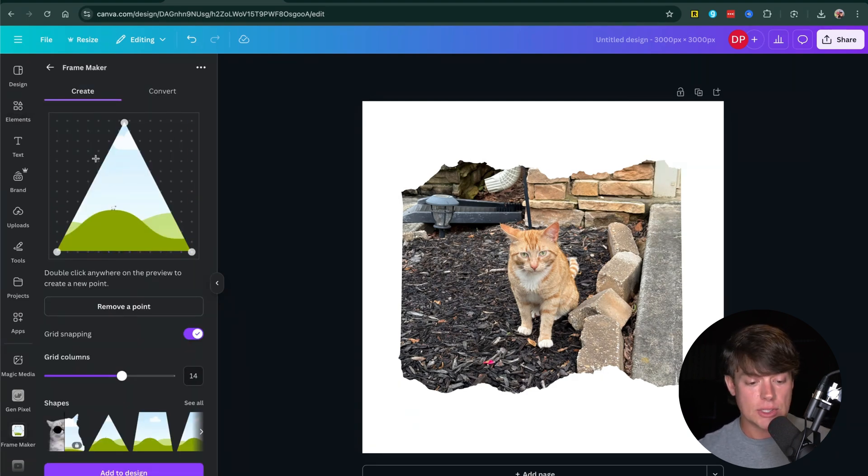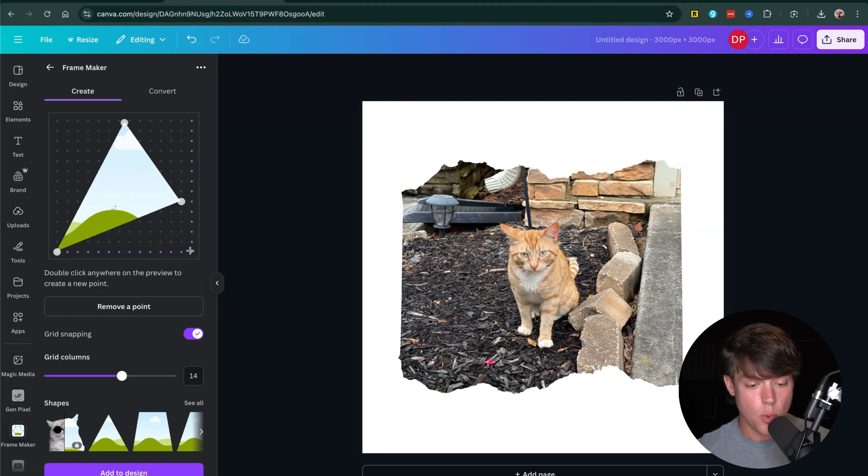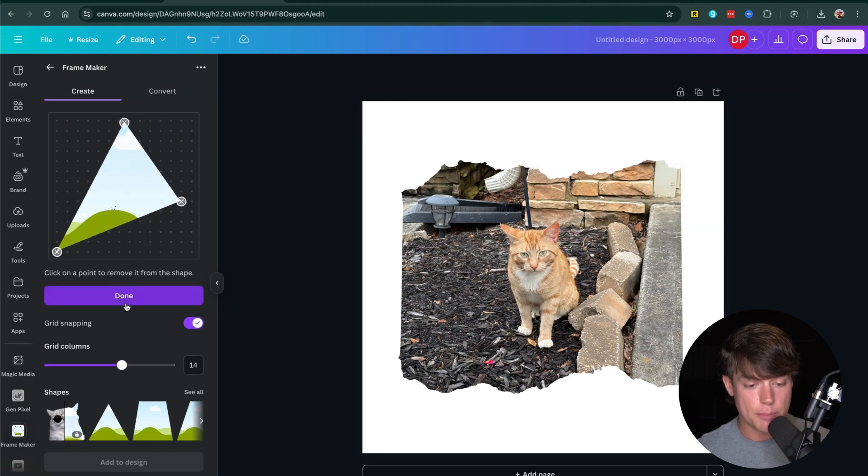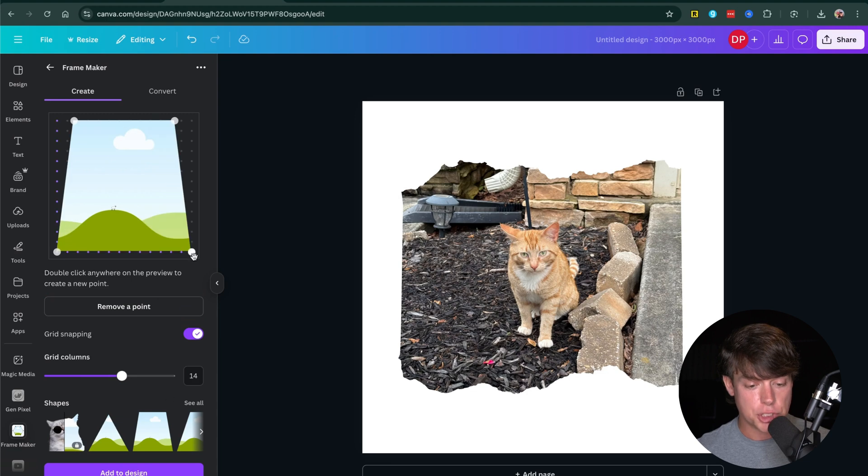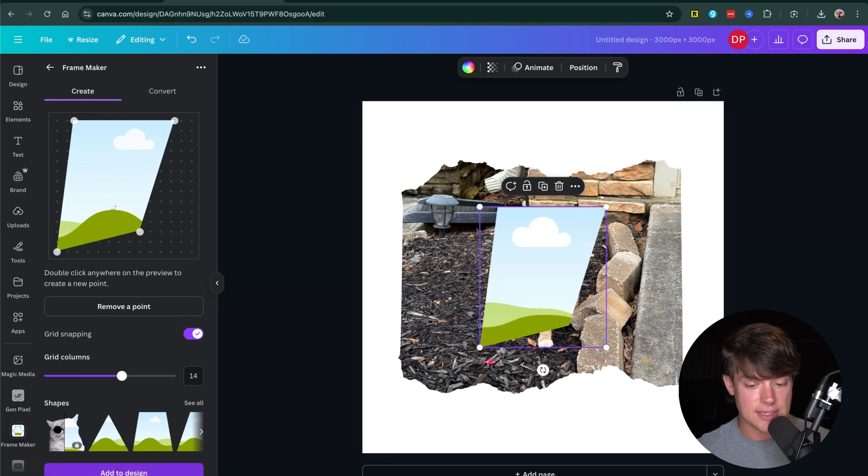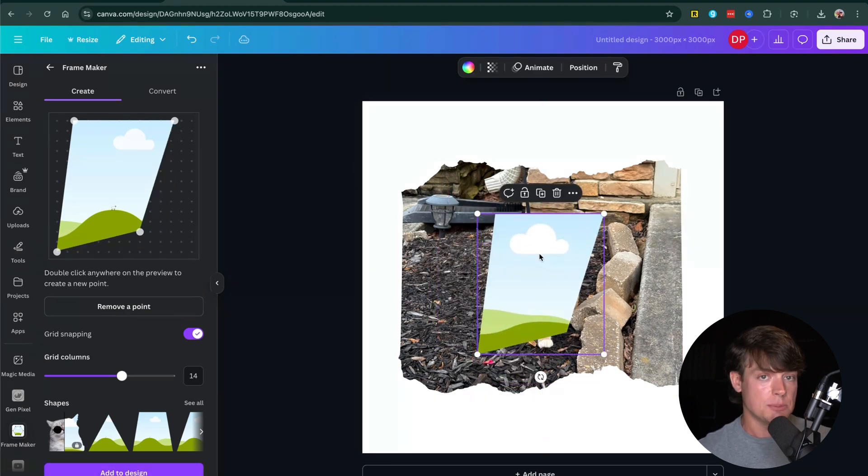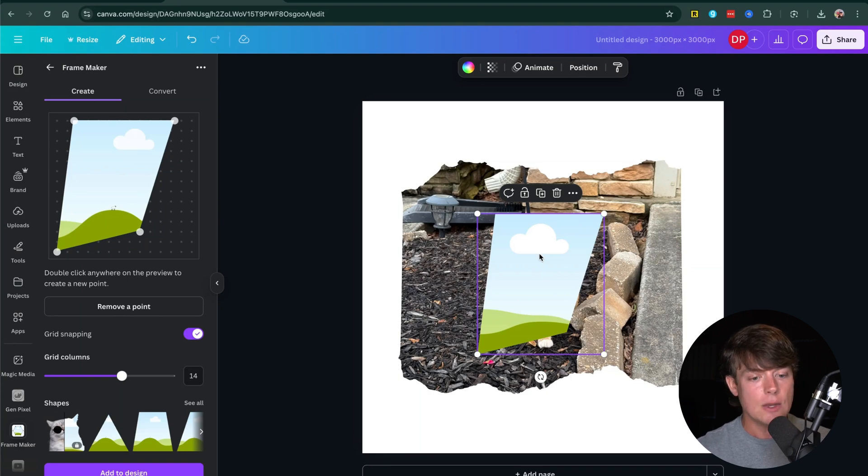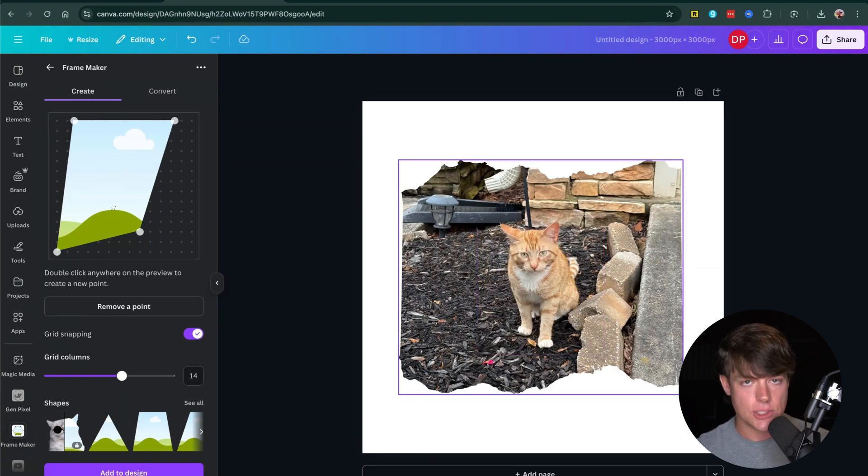So you can see here, I can actually create my own images. I can add points. I can remove points here. So if I wanted to, I could go in and start with a different shape, drag that around and then go ahead and add to design. You can see, you can do custom shapes and they make it very easy with that app, but it is a paid thing that you would have to get access to.